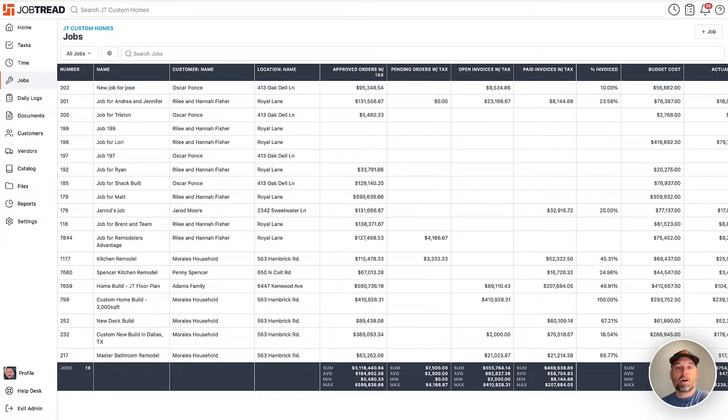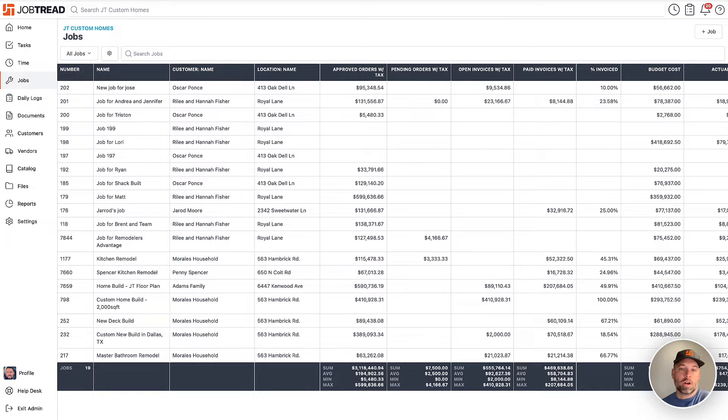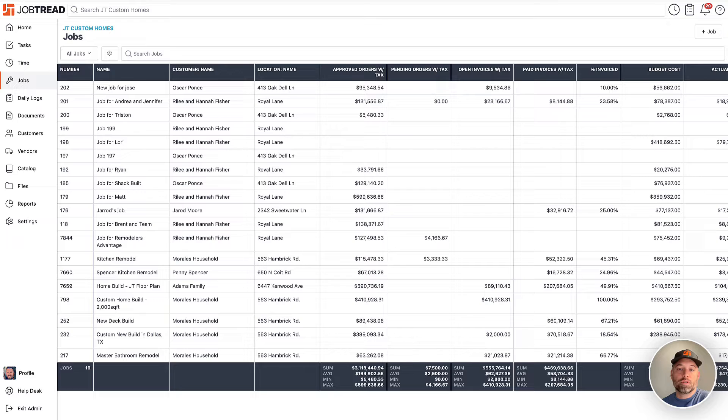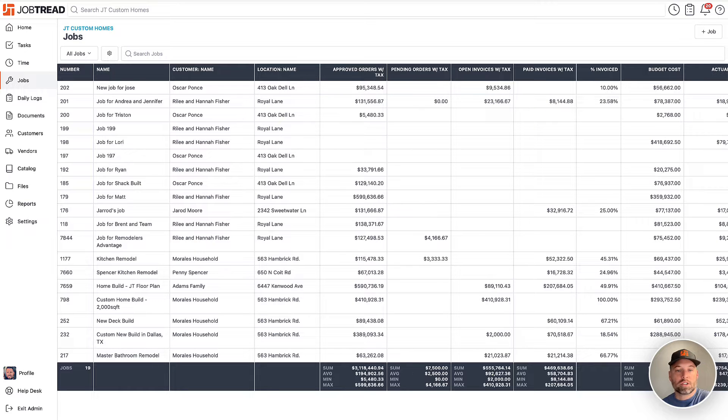A work in progress report, aka WIP, is a financial document that tracks the status and progress of ongoing construction projects. It provides an overview of the costs incurred, revenue recognized, and the profitability of each job. In short, it paints a clear picture of where a project stands financially at any moment in time.